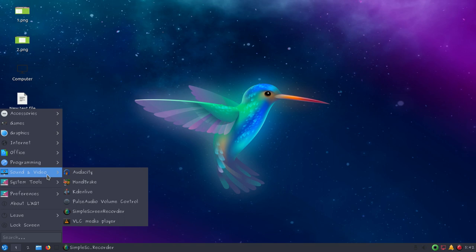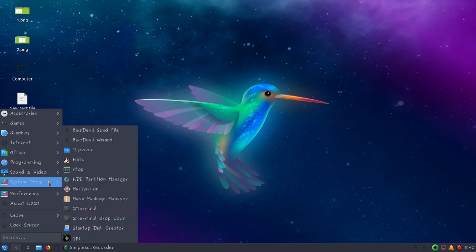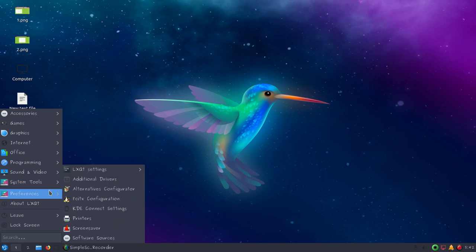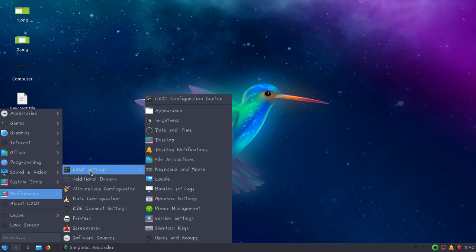Under system tools you can see all the available applications. If we go to preferences you can see LXQT settings, and we also have options for additional drivers, alternative configurator, and some other options.